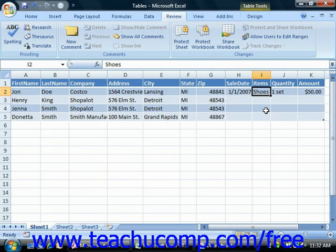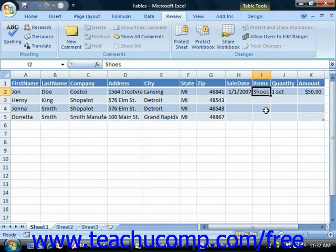Many times when initially approaching data modeling, it may be easier to list the various attributes that you wish to record and then try to find what entities those attributes describe. The entities will become the various tables in your database, and the attributes will become columns within the tables. Remember that each column in your table must share a one-to-one relationship with the subject of that table.